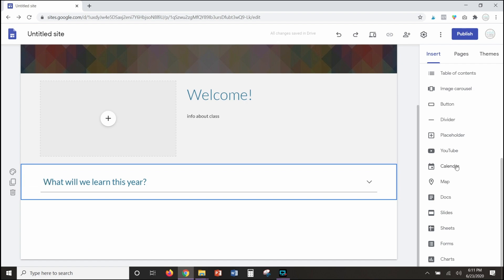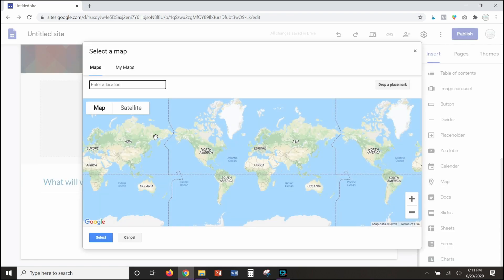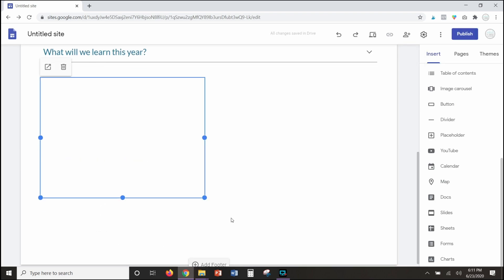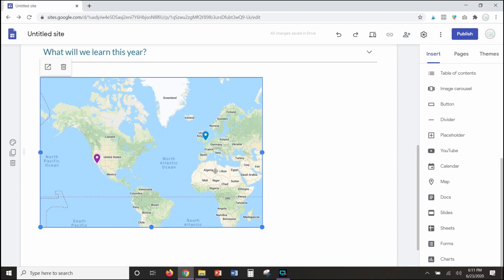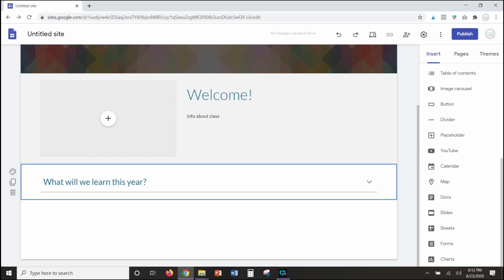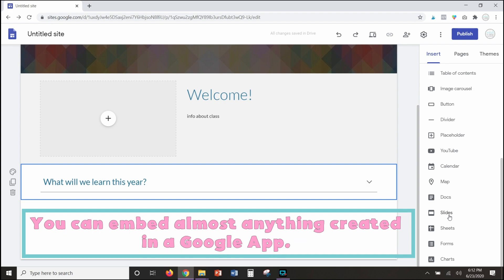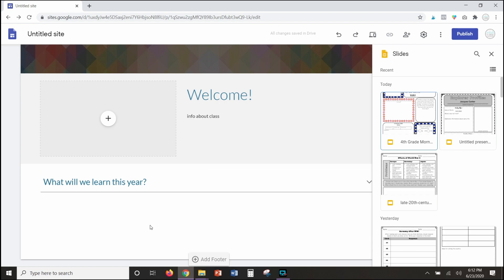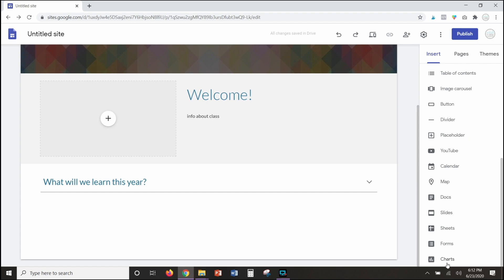With the calendar option, you can embed dates directly from your Google Calendar onto your site, so if you're making a class site and want parents to be aware of dates, those will show up. The map option can be fun for different things — I have a video about creating Google My Maps, and I can select one I created and embed it here showing places students want to visit. Really anything you've created inside any of your Google Apps — Slides, Docs, and more — you can embed onto your site, which is so cool.